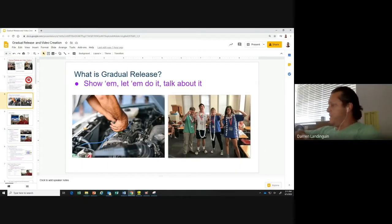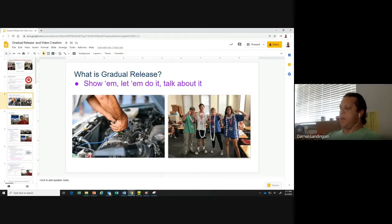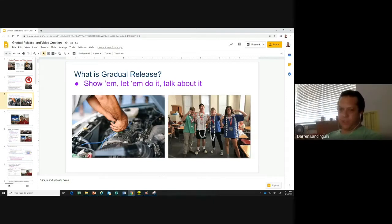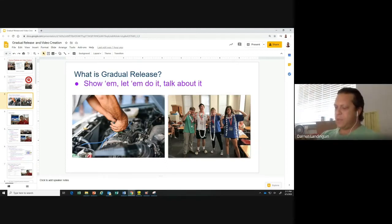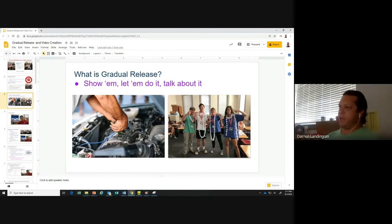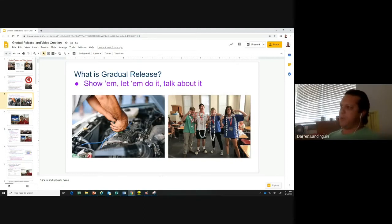So what is gradual release? Gradual release is a way for us to progressively and systematically disseminate and actively engage in the retention of information. It's a way for us to progressively disseminate information, have the students become engaged, and then check for understanding and provide feedback. That's really all it is. I just thought of this slide: show them, let them do it, and then let's talk about it.